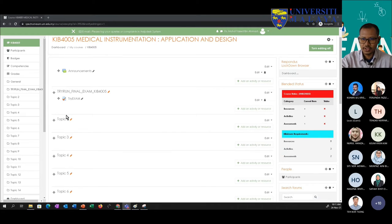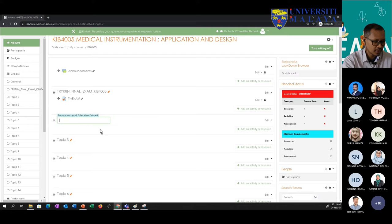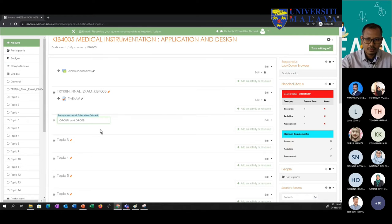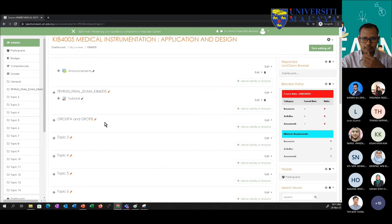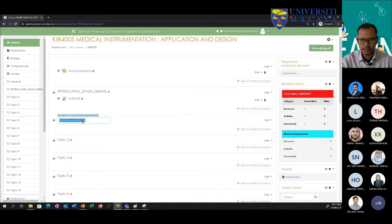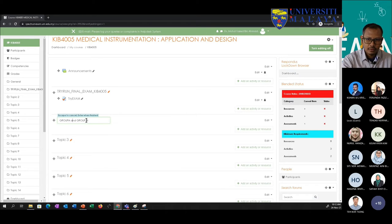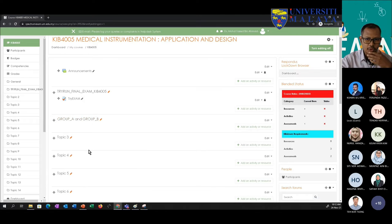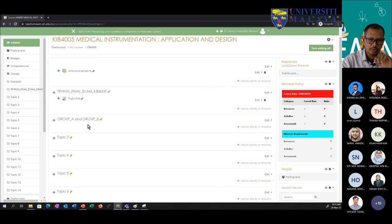Pick any topic. Let's say this topic is for Group A and Group B. You want only Group A and Group B to have access to this. Before that, we need to create groups.